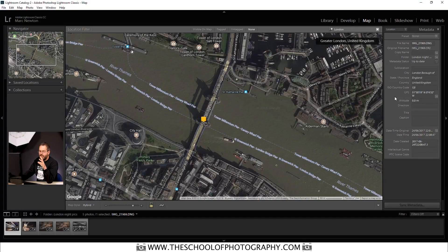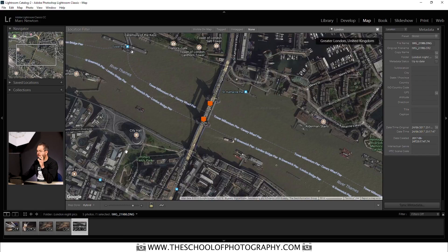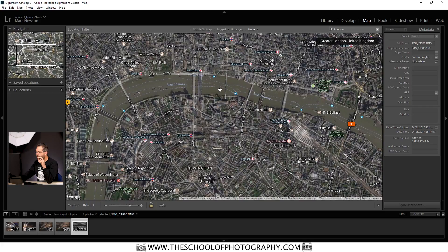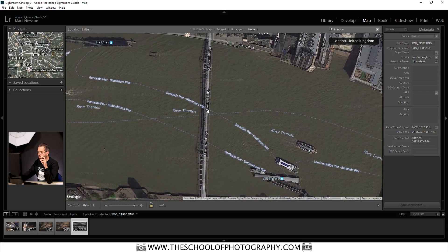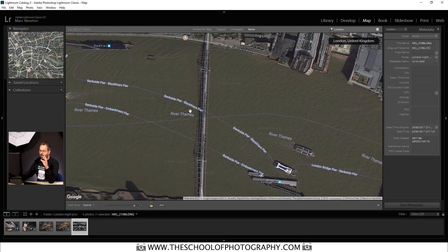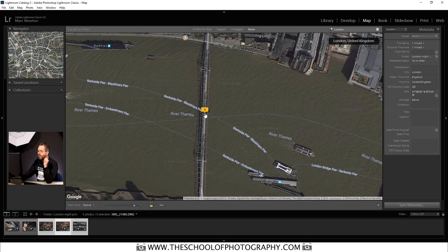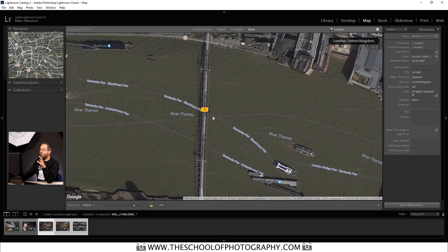Let's quickly do the others in this folder. This one was taken around about here — drag and drop. The remaining three were taken on the Millennium Bridge, so I'll zoom out a little, come across the River Thames — there's Waterloo Bridge and there's the Millennium Bridge. They were all taken pretty much in the same spot, in the middle of the bridge. Hold Shift, select them all, drag them all to the middle of the bridge and release. Now I've got three photos tagged on the Millennium Bridge.